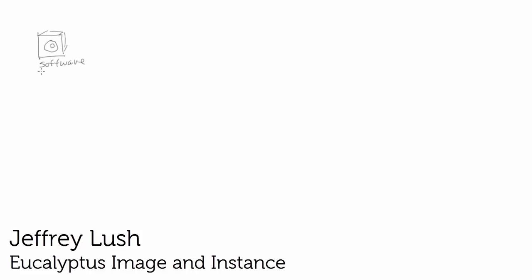A very simple topic we're going to talk about today, which is the difference between a Eucalyptus image and an instance.